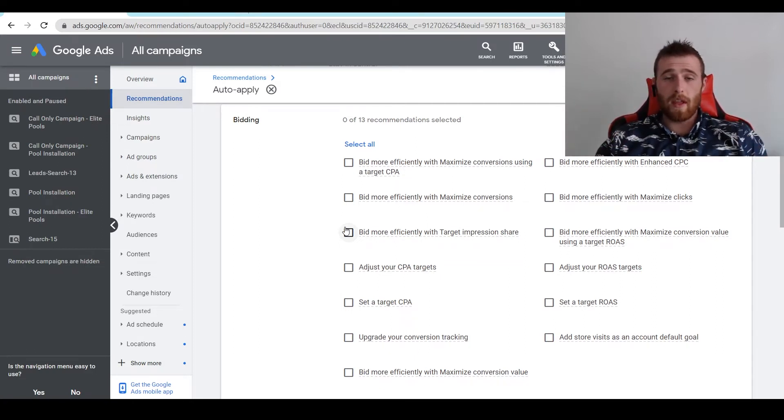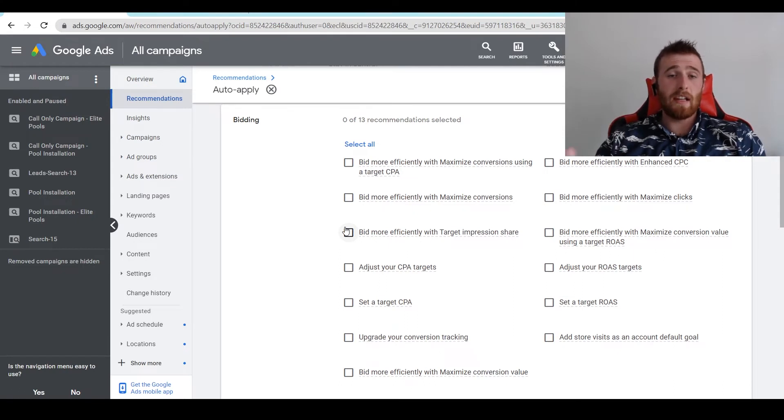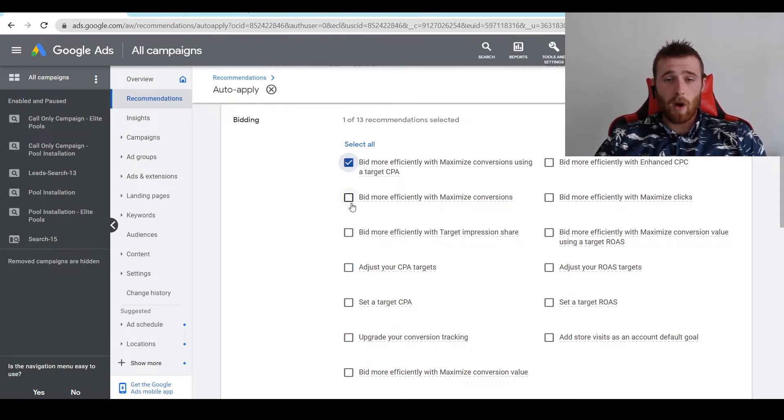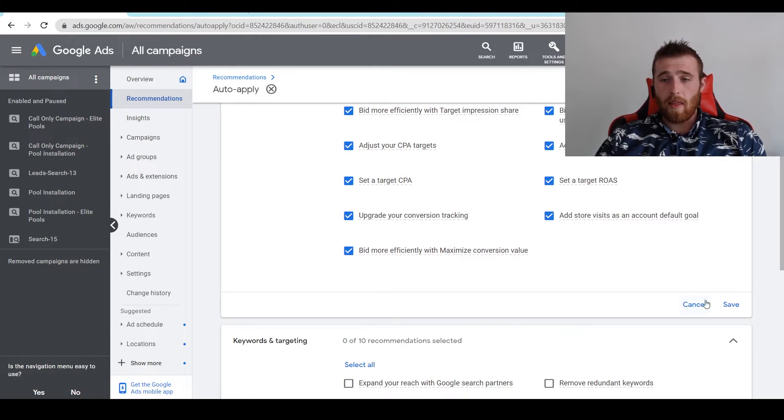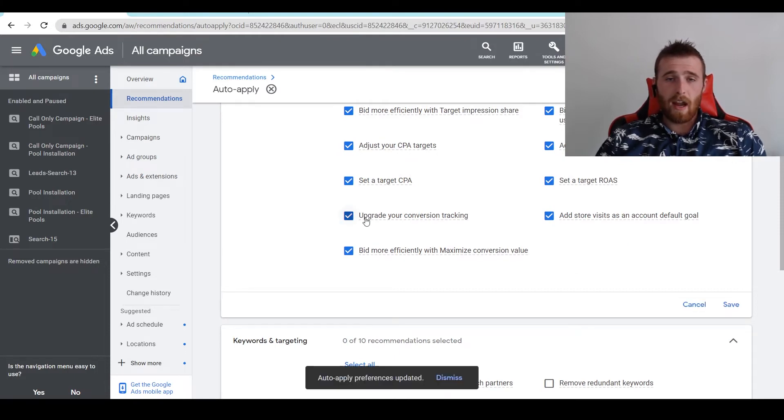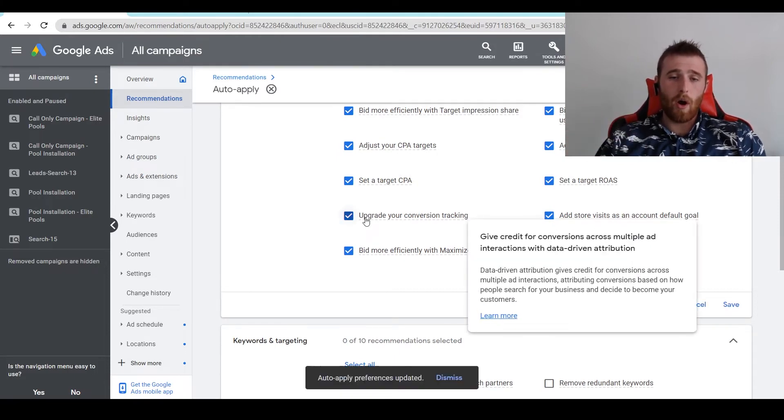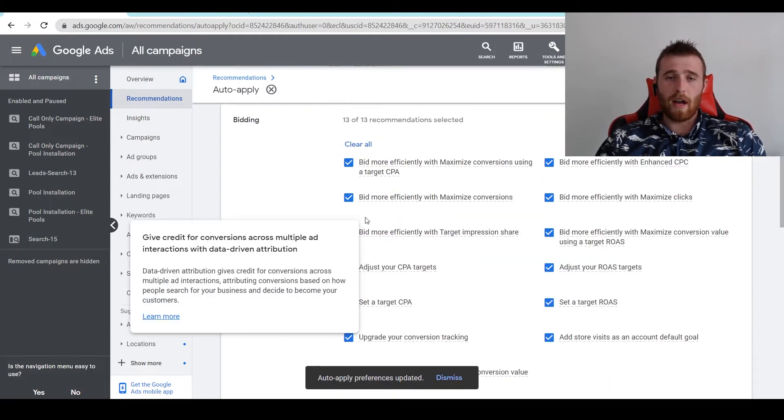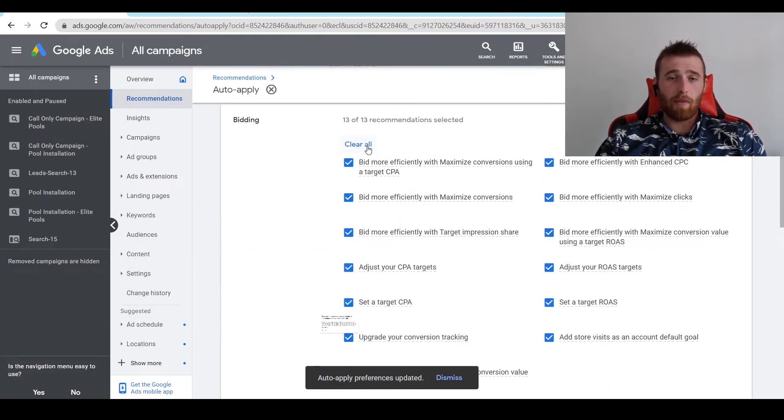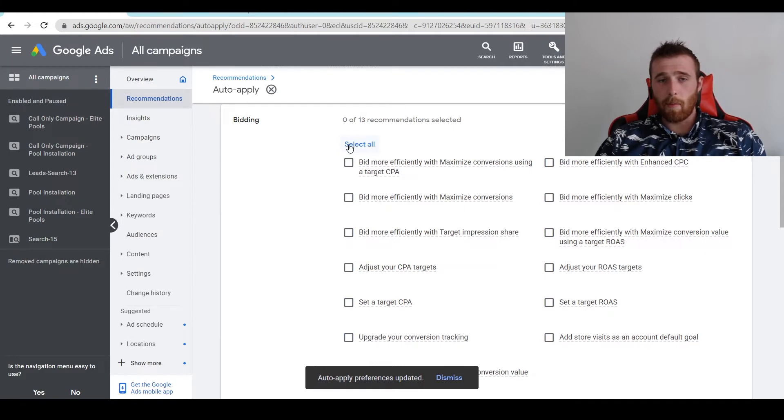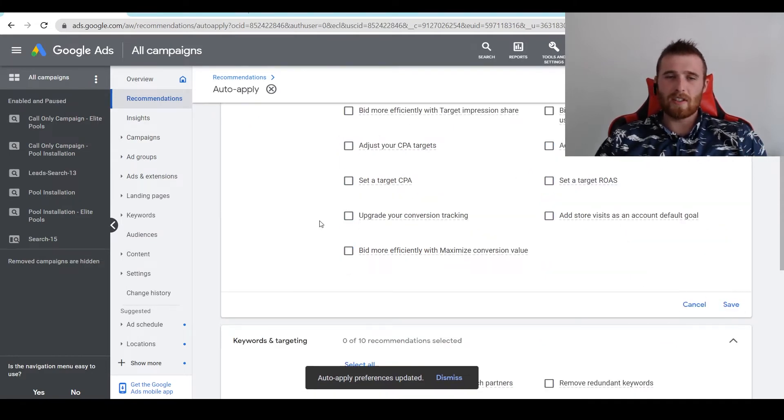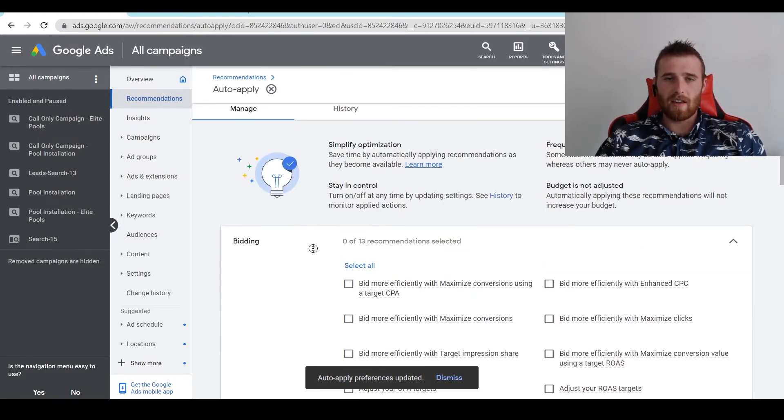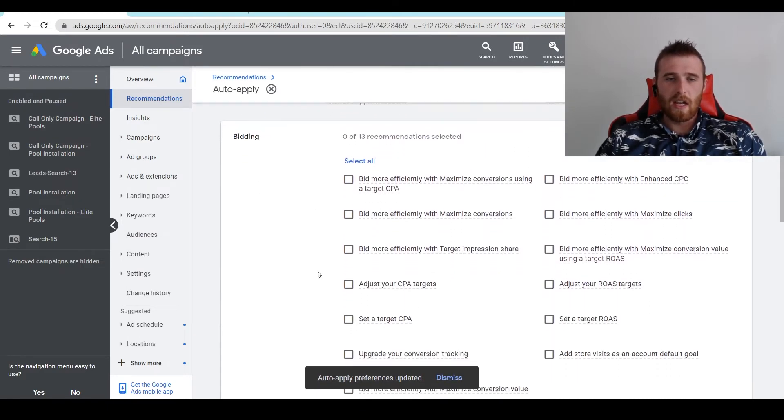Normally we just leave all of this off. However, if there were certain things you wanted to turn on, it's very easy. You can click one individually or just hit select all and then hit save. Now we've turned on all of our auto-applied settings. If we want to turn all of them off, we just hit clear all and hit save. It's very simple, very easy to understand.